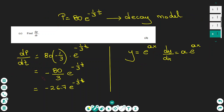Part c asks to find dp/dt — the rate of change of population with respect to time. Using the differentiation rule for exponentials: the derivative of ae^(ax) is a times e^(ax). Applying this to P equals 80 times e to the power of minus (1/3)t, the minus one third comes in front multiplied by 80, giving dp/dt equals minus (80/3) times e to the power of minus (1/3)t, which simplifies to approximately minus 26.7 e to the power of minus (1/3)t.